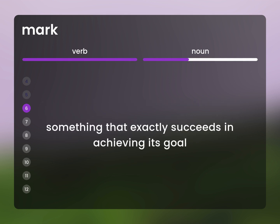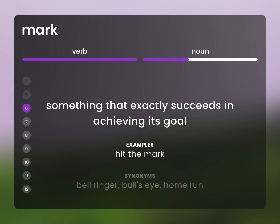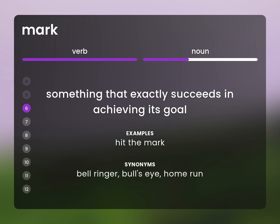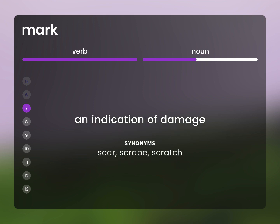Something that exactly succeeds in achieving its goal. Hit the mark. Bell ringer. Bull's eye. Home run. An indication of damage. Scar. Scrape. Scratch.